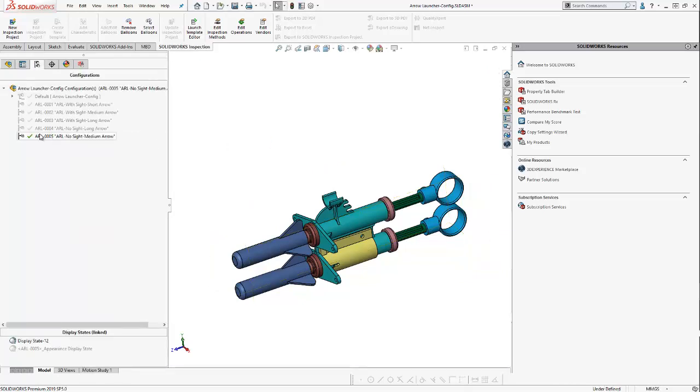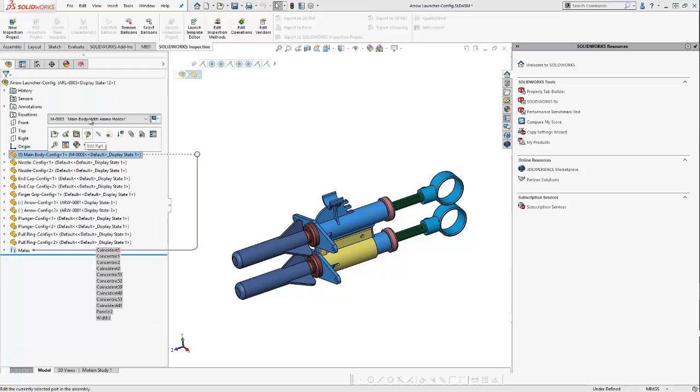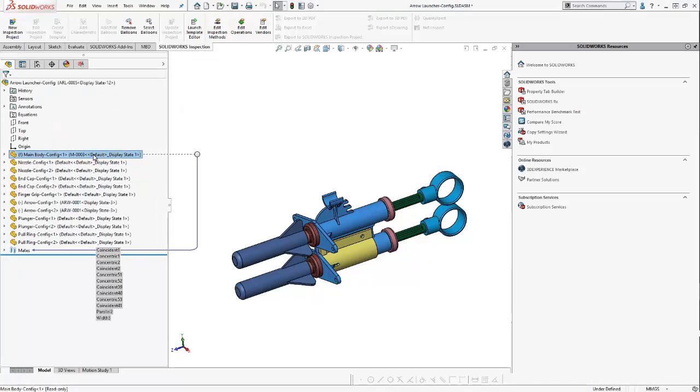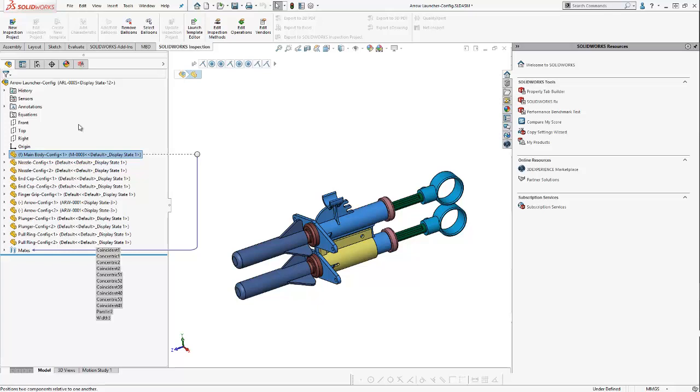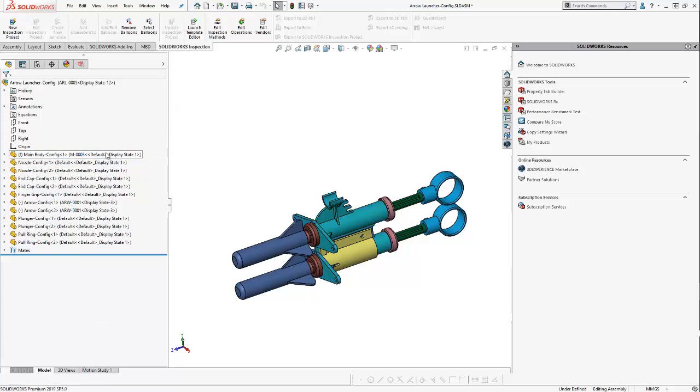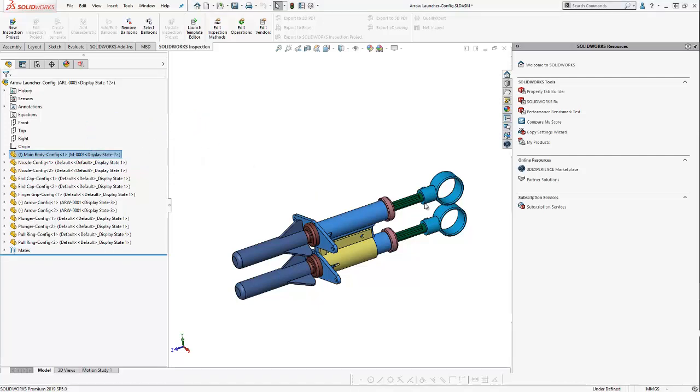And you can see here my new configuration was created and is active. So, let's go ahead and make some changes to our model for our new configuration. We want the No Sight configuration for the main body. So, here I'm going to click the main body. And you can see it has various configurations. So, an important thing I want to do is I want to make sure I only want this change to affect this current active configuration. And I want the main body with no site. Let's try that one more time. Main body with no site. Hit the little green check mark. And you can see the main body updates and no longer has a site.